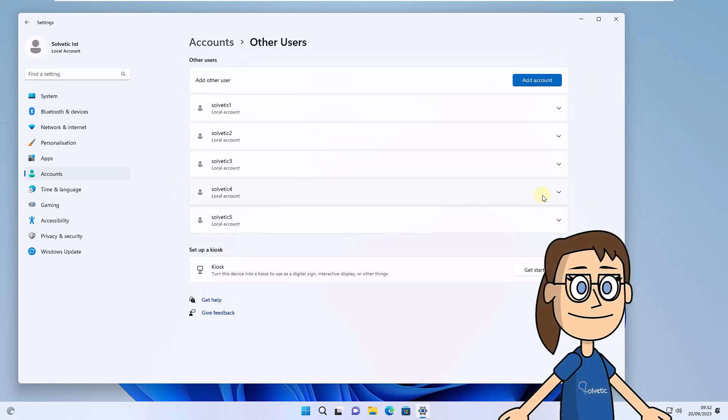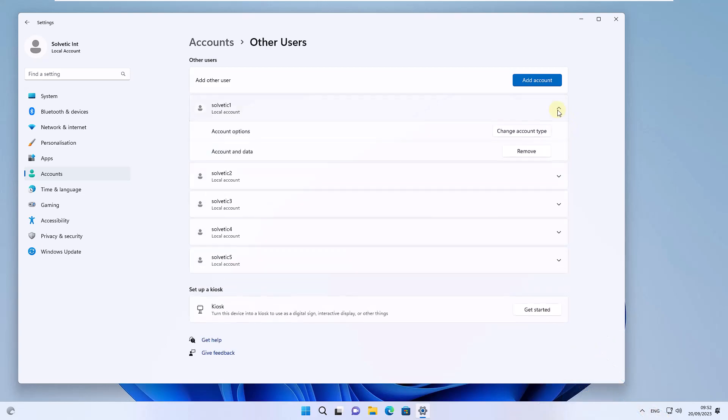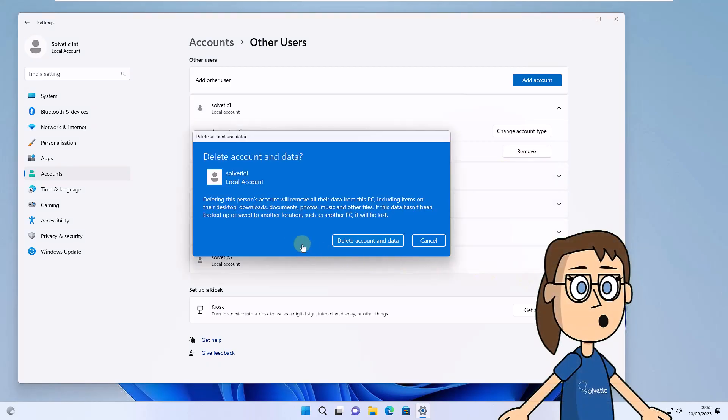Now click on the User, then click Remove. Then click Delete Account and Data, wait for this action to finish.